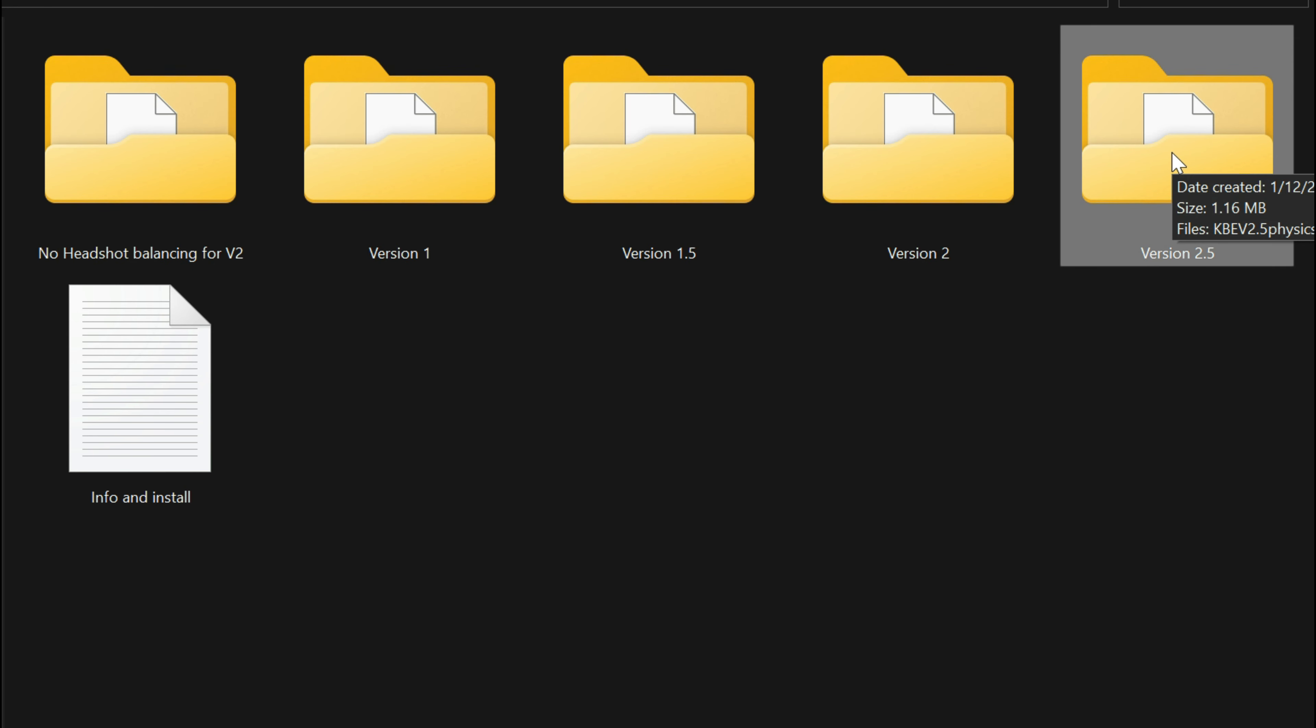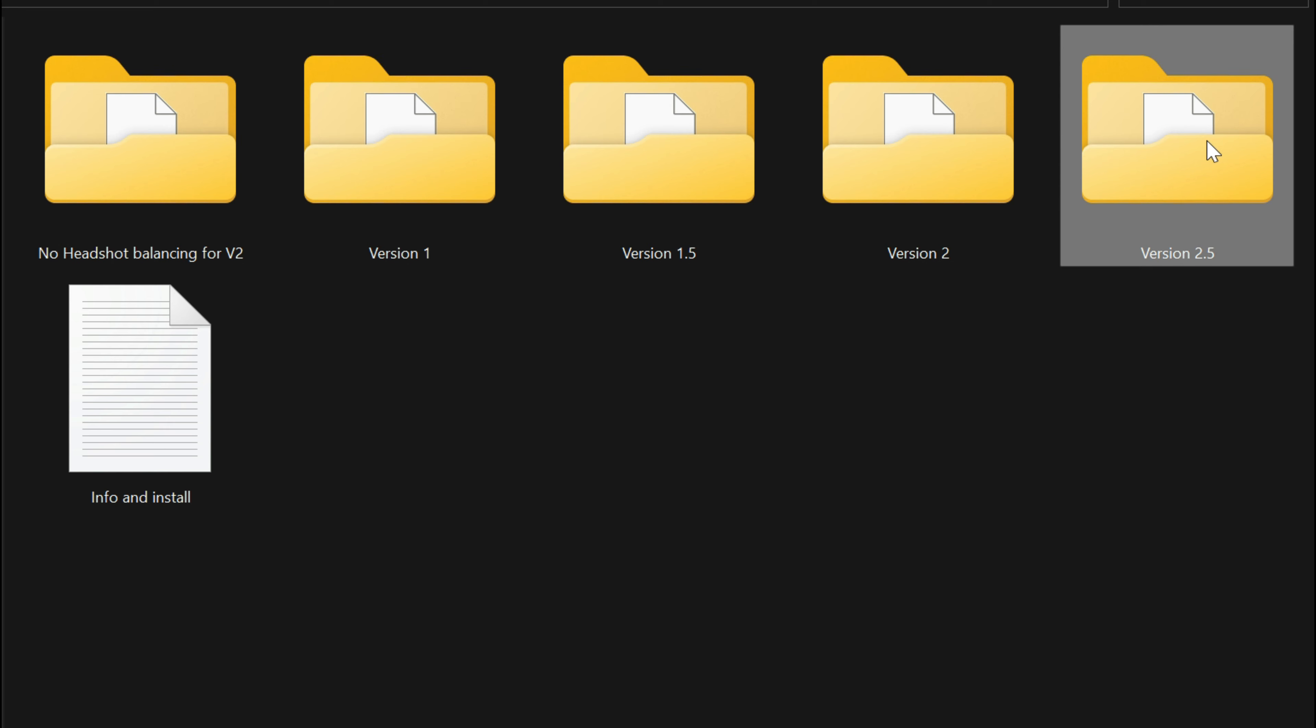Once you have made the decision of which one you're going to pick, open up that folder. I'm going to go with version 2.5. Inside that folder we have our file. Now there's one edit that we have to make to the name of the file. What we want to do is remove the KB EV 2.5 from the name of the file. The part that I have highlighted, you want to delete. We want it to say physics task dot ymt.